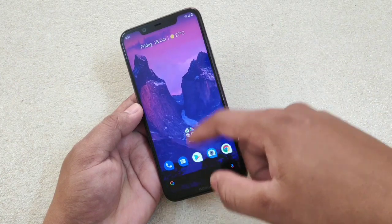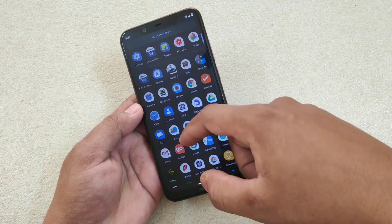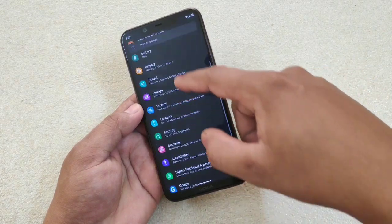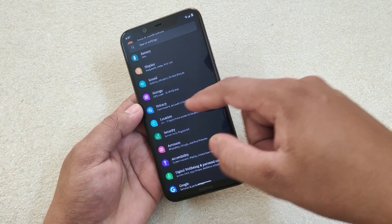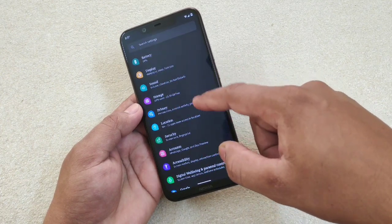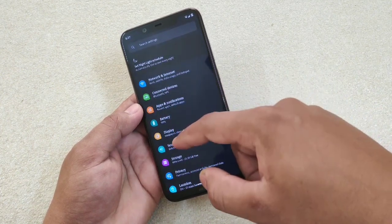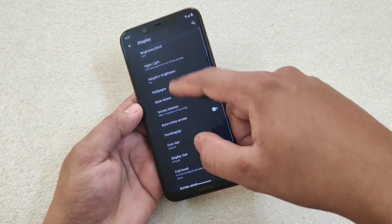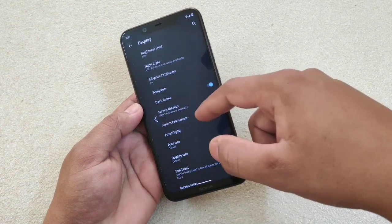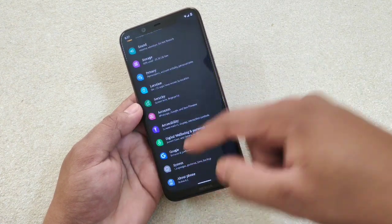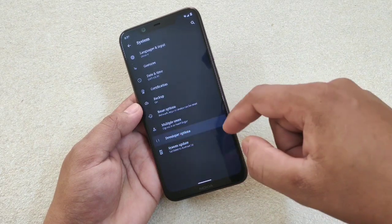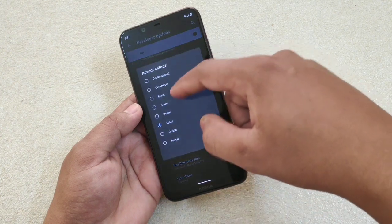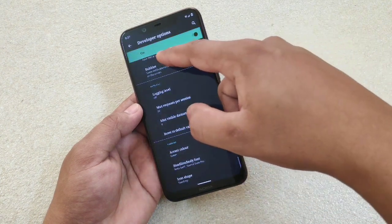Going into Settings again, you can see the font is different and the icons are also looking different. In any app menu you can see the fonts are looking different. So to summarize: go to System > Advanced > Developer Options, scroll to the bottom and you'll find action colors.